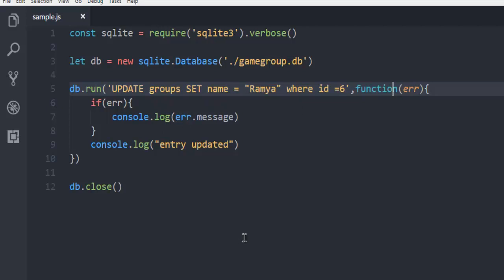This was a short demo on how to use an UPDATE query on your SQLite database table to change data using Node.js.